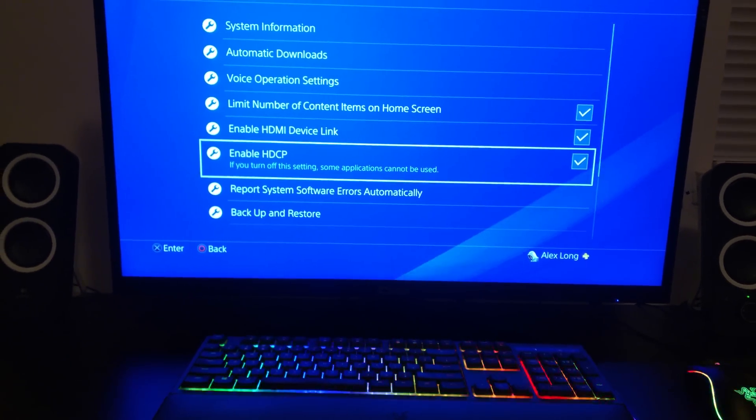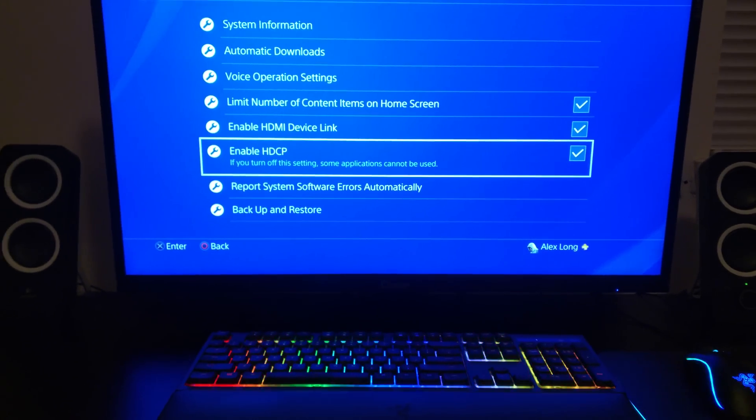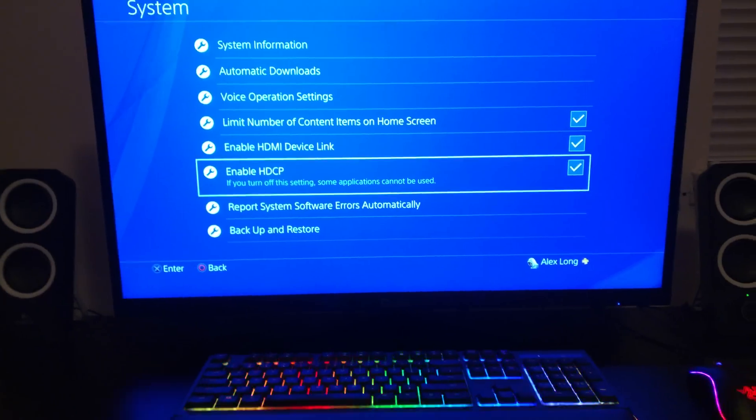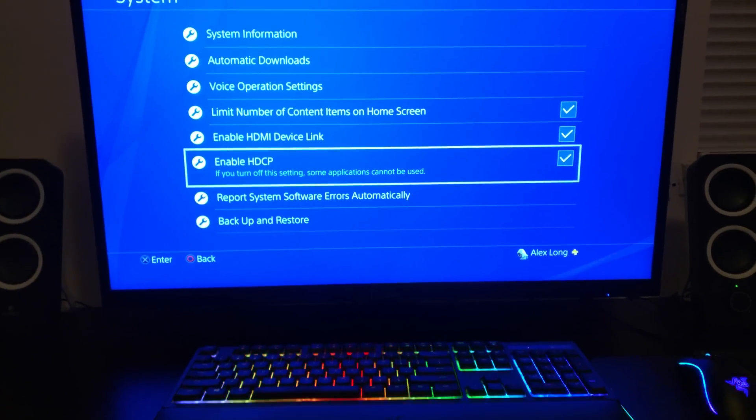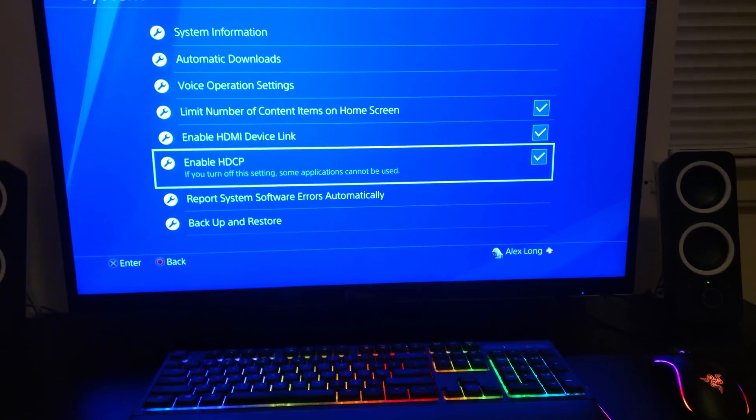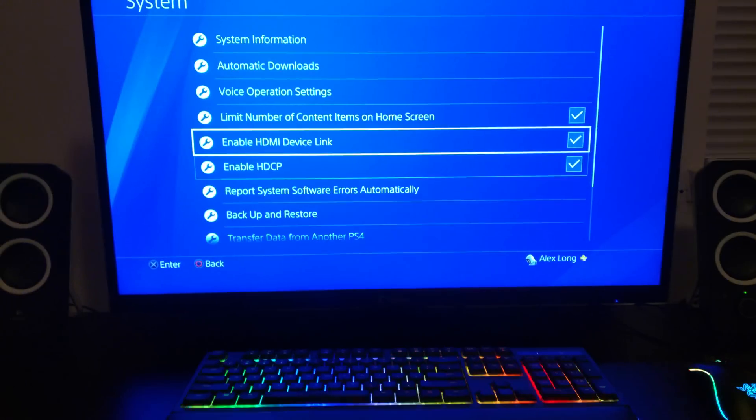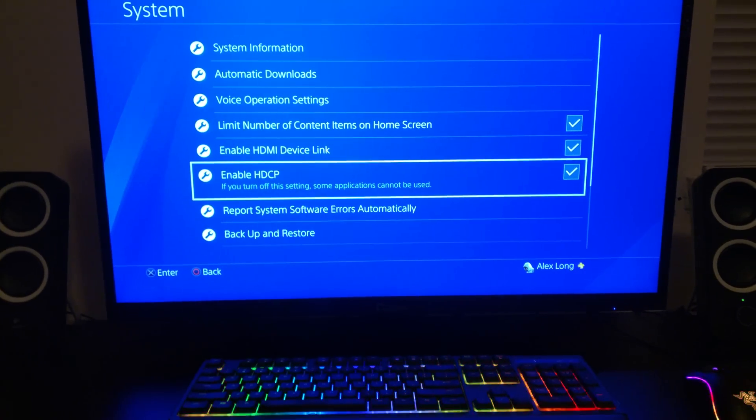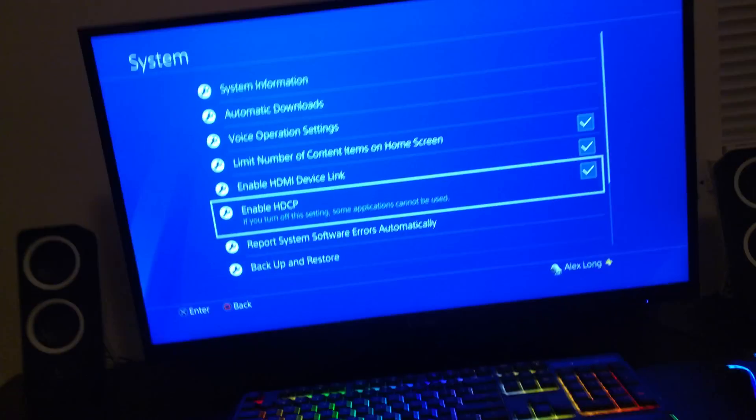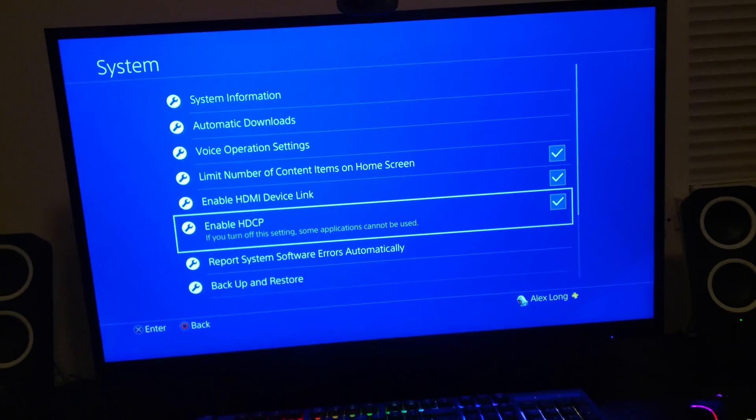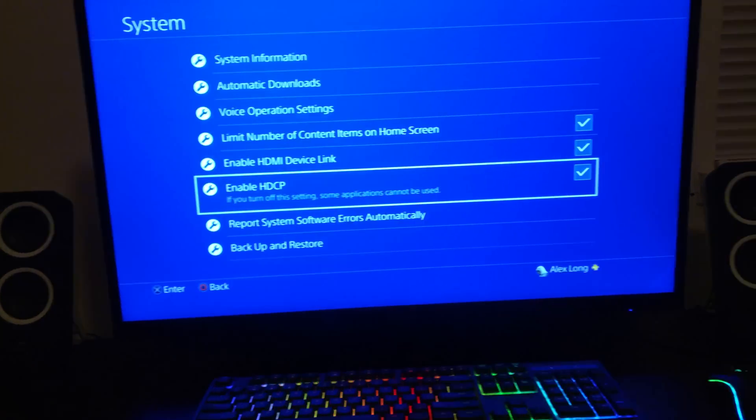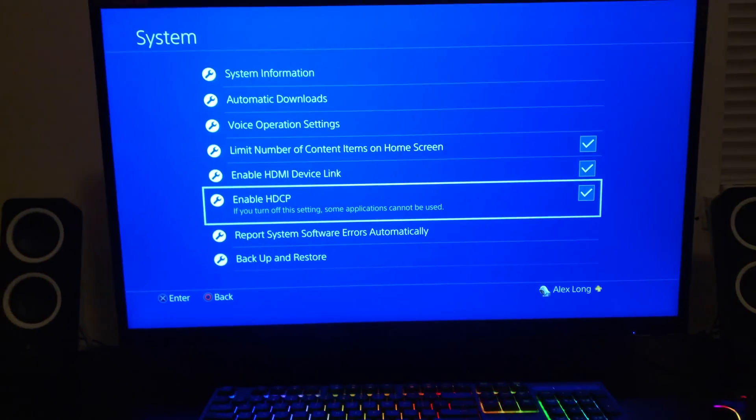Entirely, that entire setting. And then you turn the console off, you turn it back on, go back here, re-enable it, and then you got 2.2. That's the only workaround right now. It's extremely annoying.